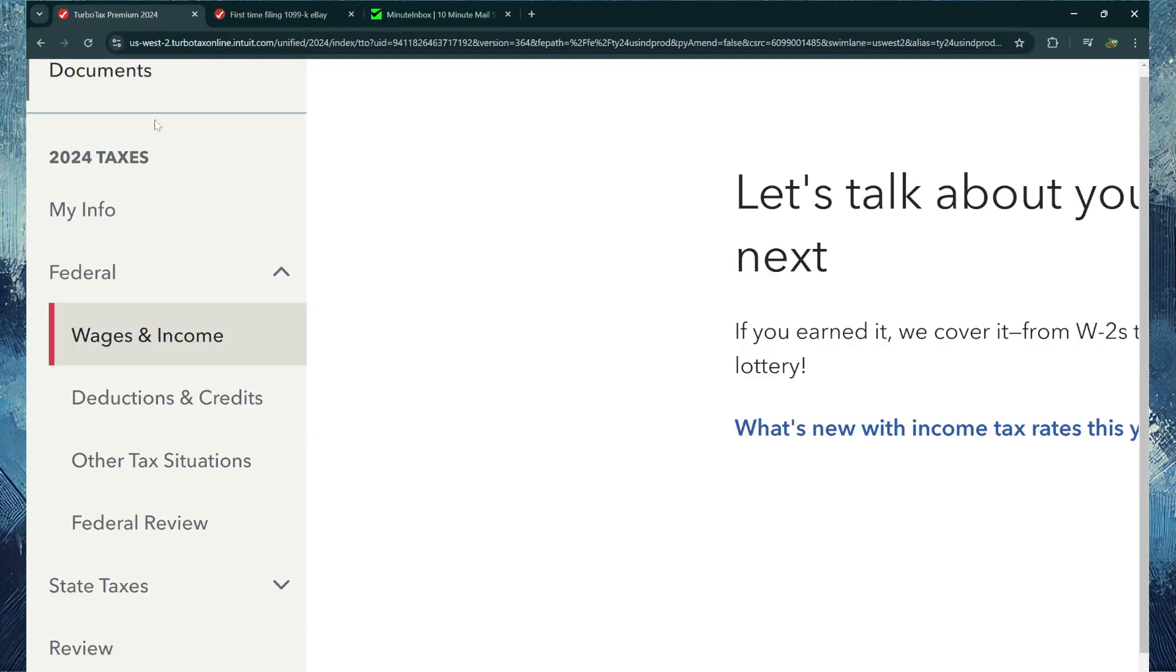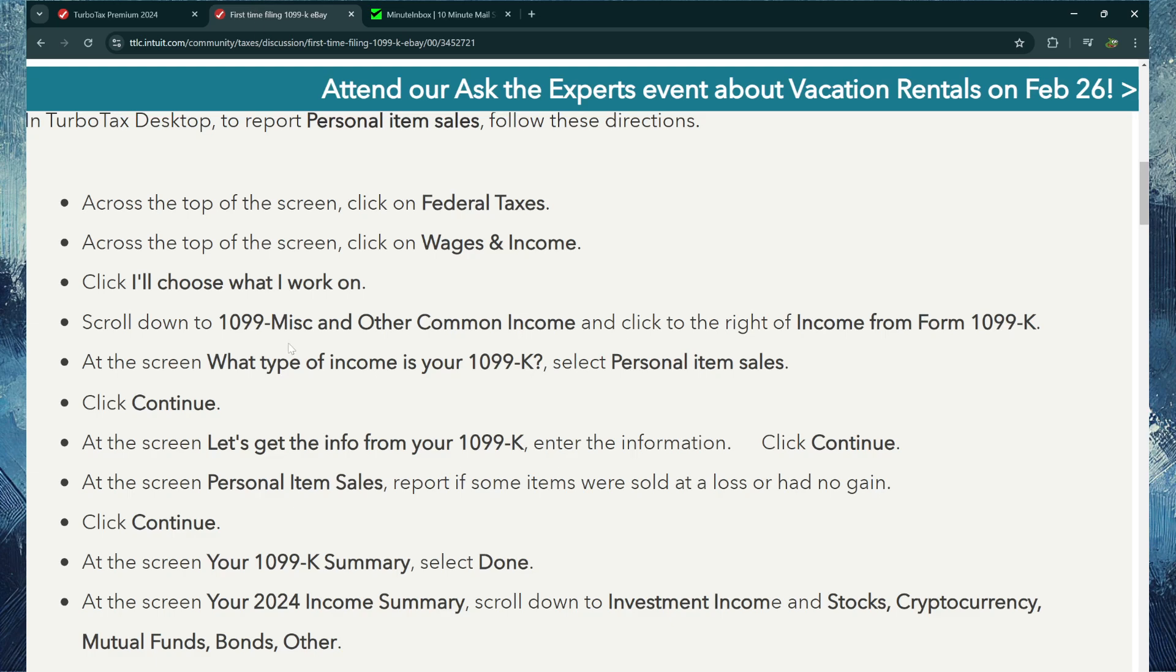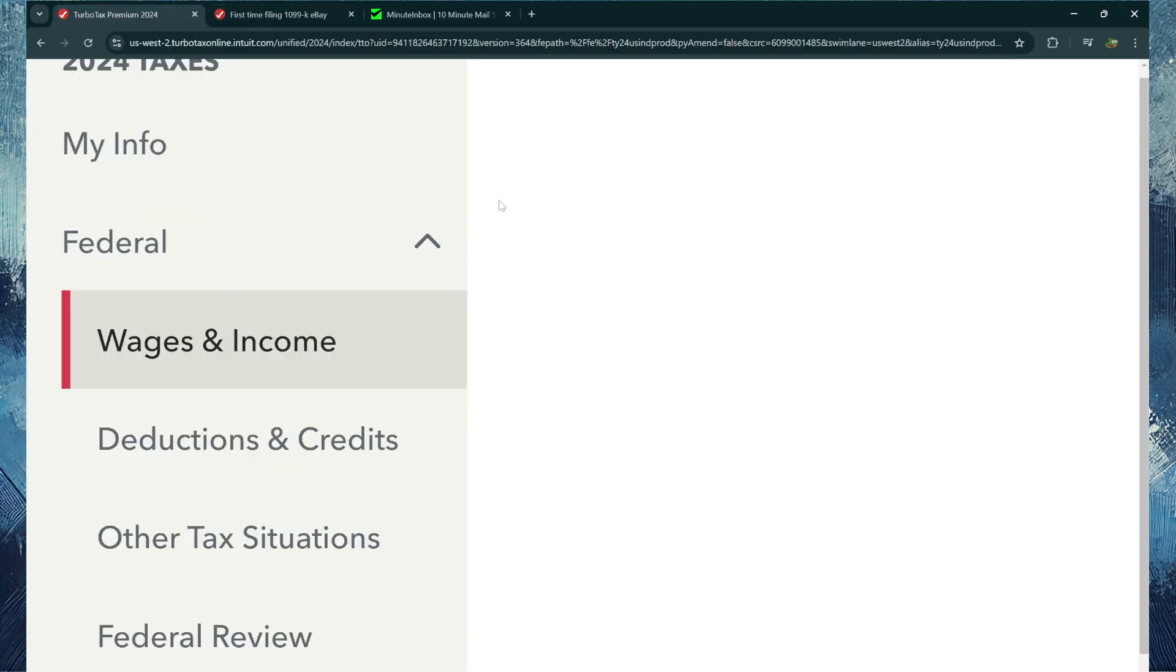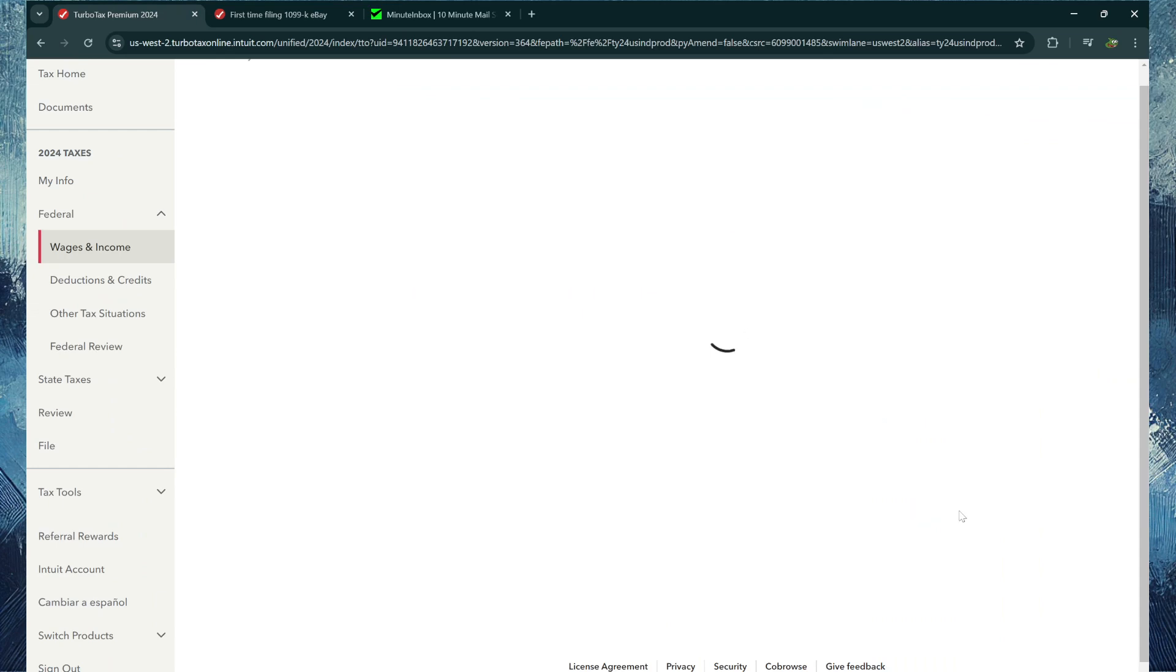And then after that, you want to click Wages and Income. So after that, you know, you gotta click the drop down and you gotta click Wages and Income, and then from there scroll down to the 1099 Miscellaneous and Other Common Income.